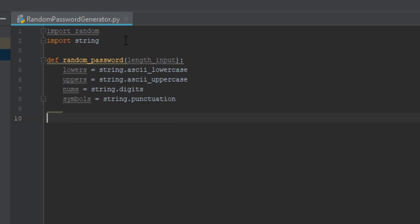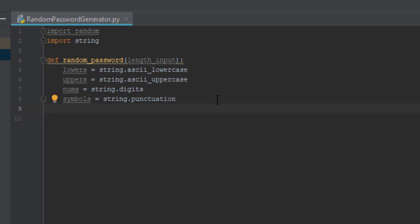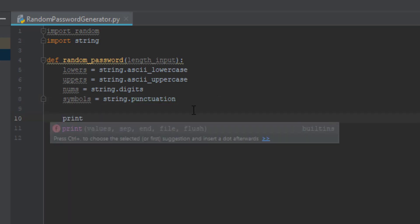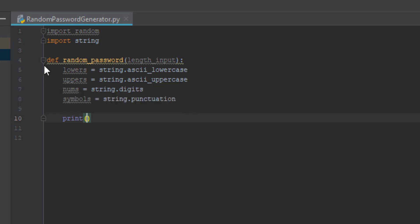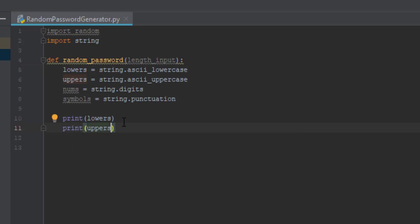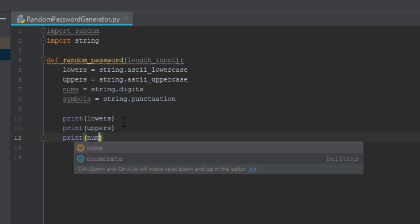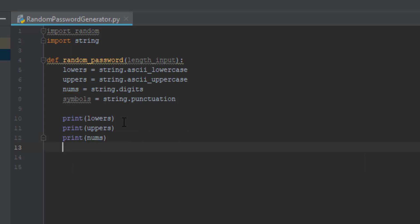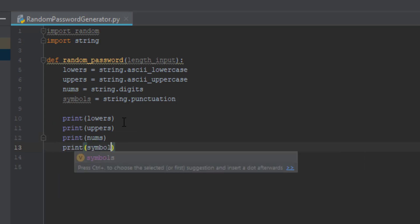So basically 'lowers' prints out all the lowercase letters from a to z, 'uppers' prints all the uppercase letters from A to Z, 'nums' prints all the numbers, and 'symbols' prints all the punctuation marks and different symbols. We're going to go down two lines and print each variable: print lowers, print uppers, print nums, and print symbols.